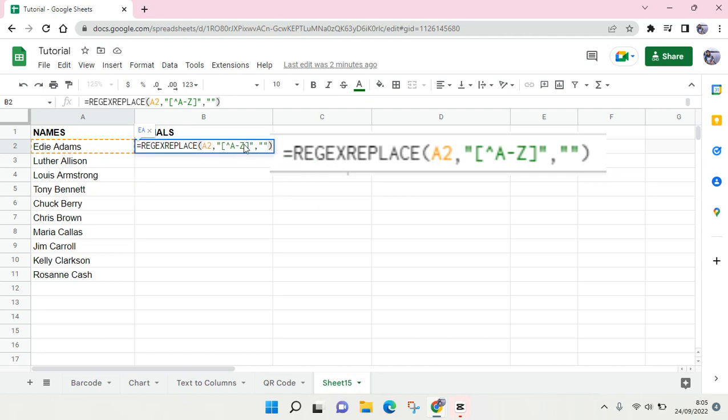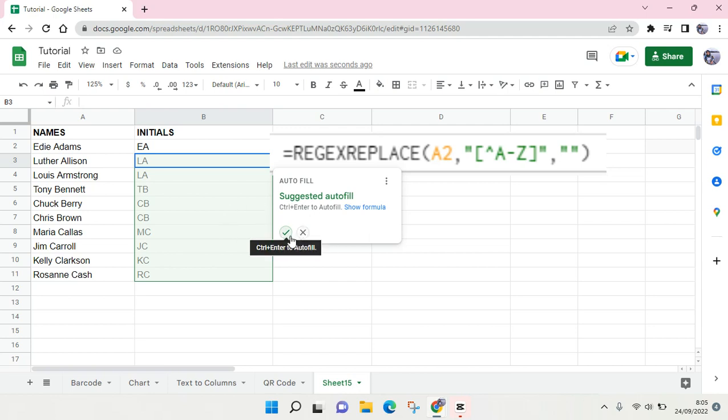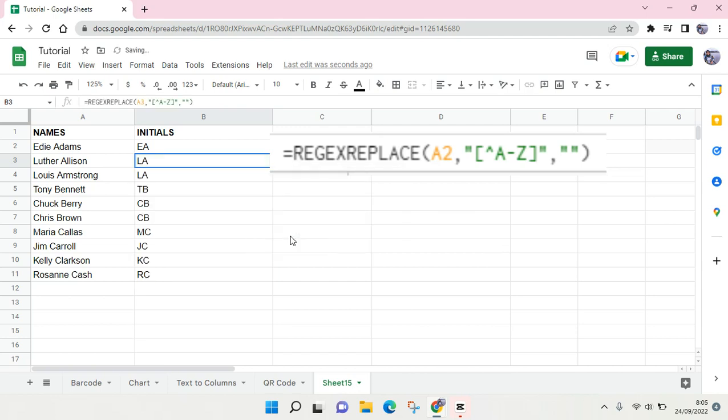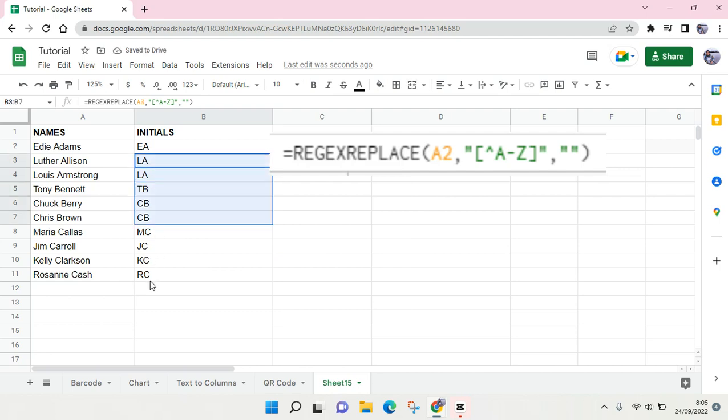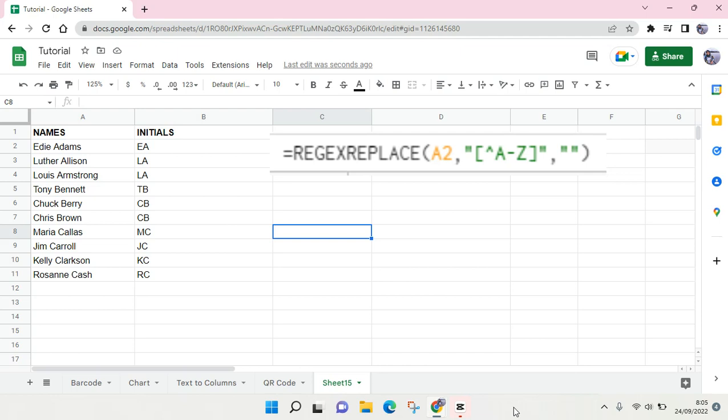And you'll get the initial like this. To make it easy, just accept the autofill from Google Sheets and then your rest of data will be filled in like this.